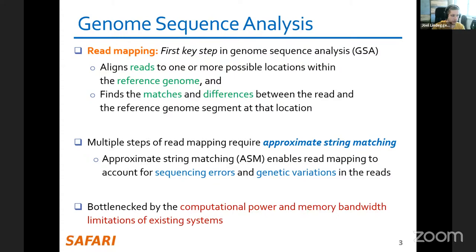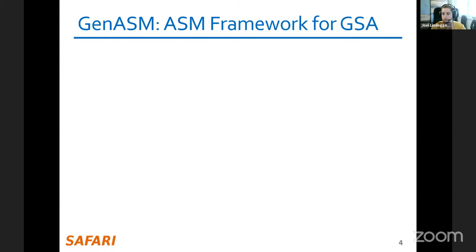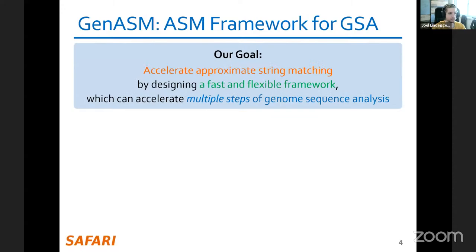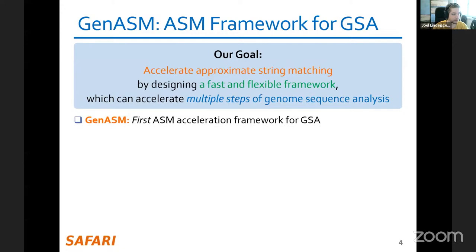These pipelines are typically bottlenecked by both computational power and memory bandwidth. Both works we'll look at try to be as efficient as possible in terms of computational bandwidth. In GenASM, the goal was to accelerate approximate string matching with a fast framework that is flexible — supporting both short and long reads — and usable for multiple steps of genomic analysis including read mapping and pre-alignment filtering.